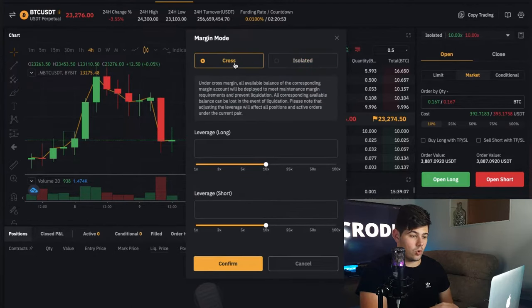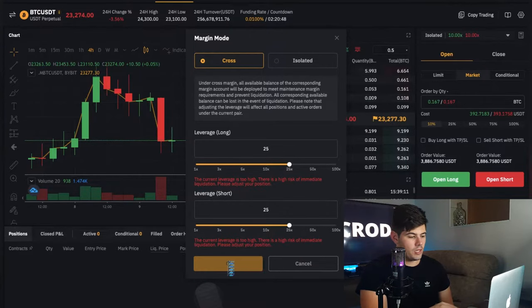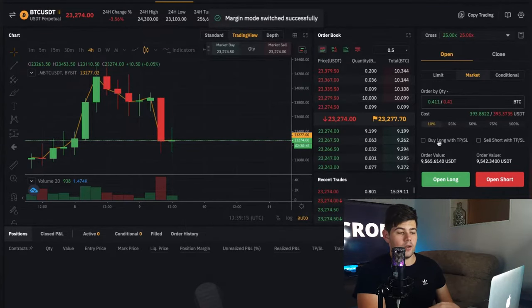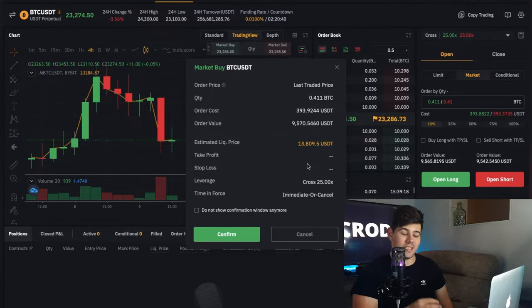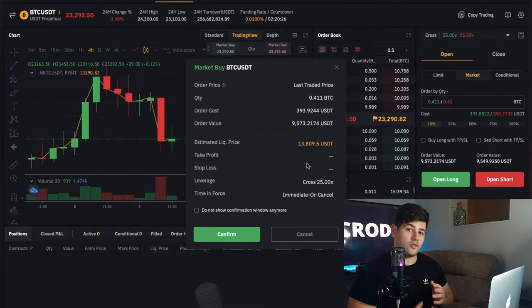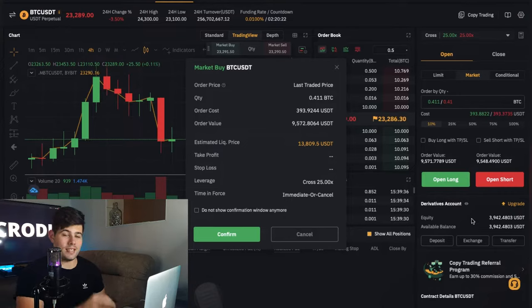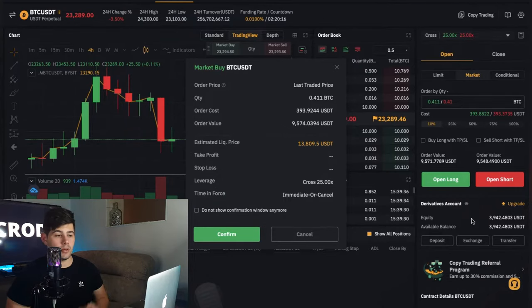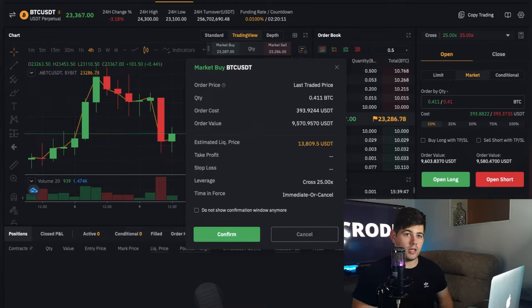When I go to my leverage and set it on cross — I'll set this to 25x and click confirm — now when I click on 10% and open long, you will see my liquidation price is now at 13,800, where previously it was around 22,000. But remember, since I'm using cross leverage, I'm using all of my USDT balance in my Bybit account, so I have around $3,900 that I'm risking on this position.